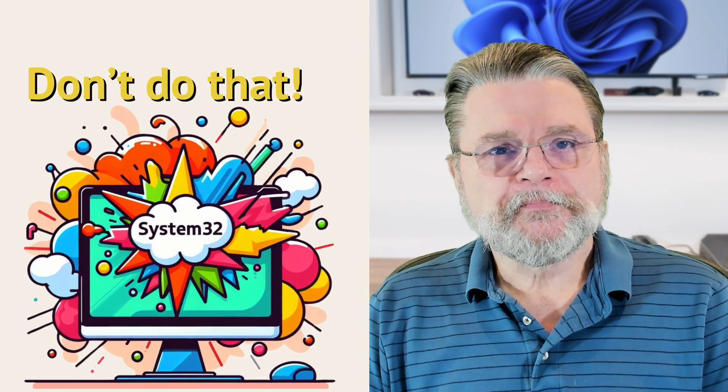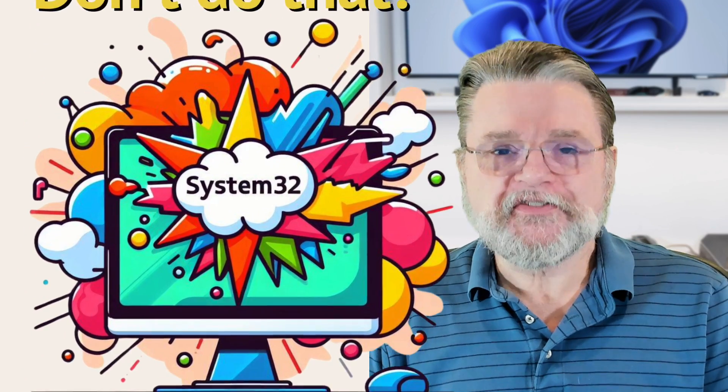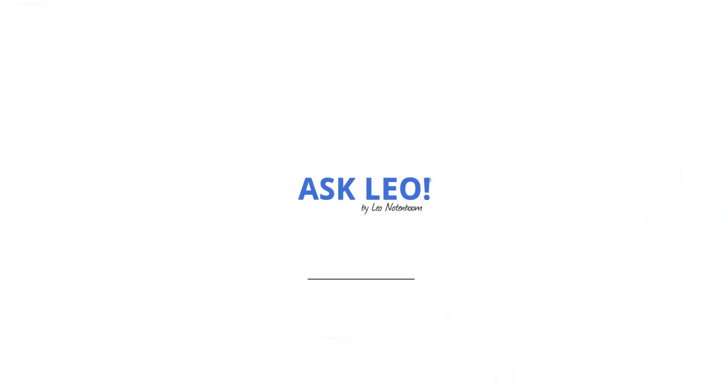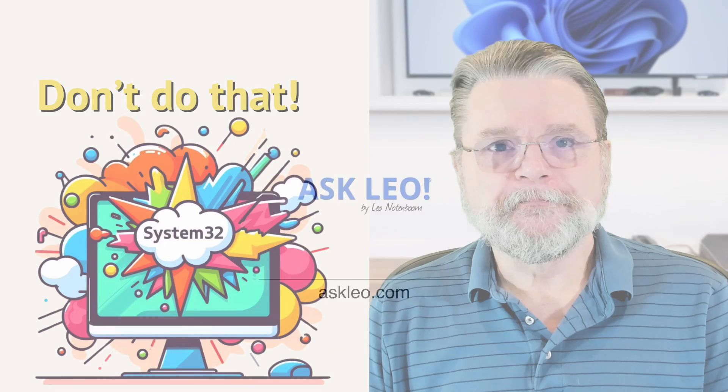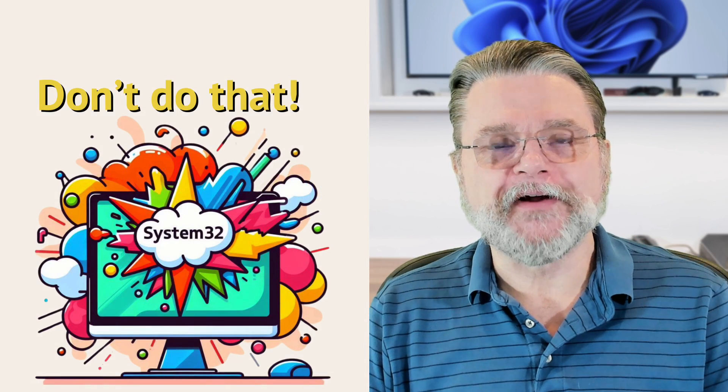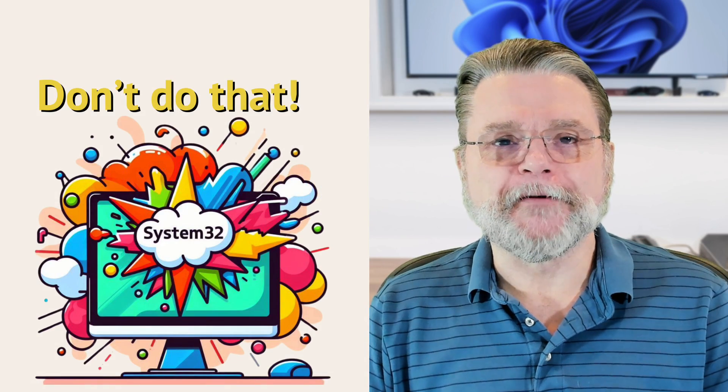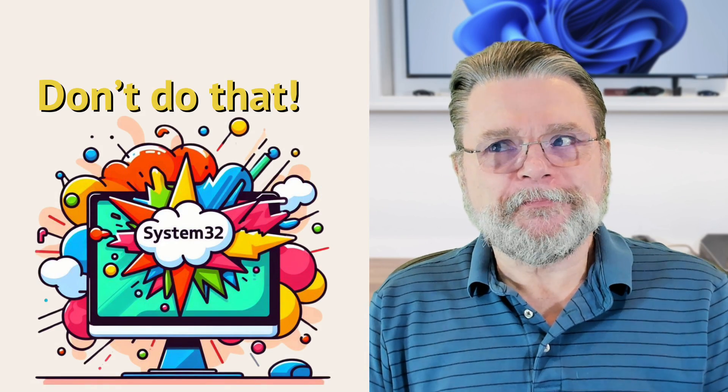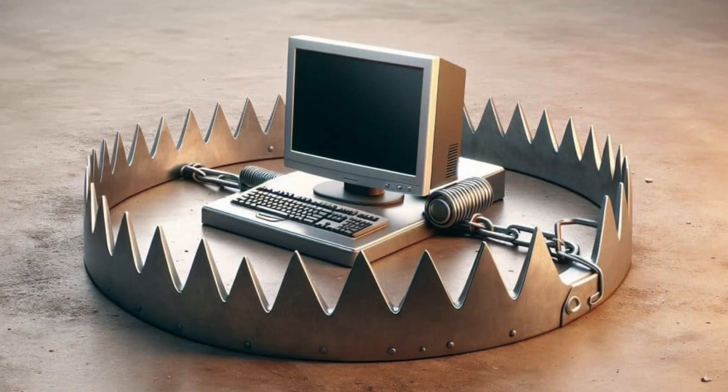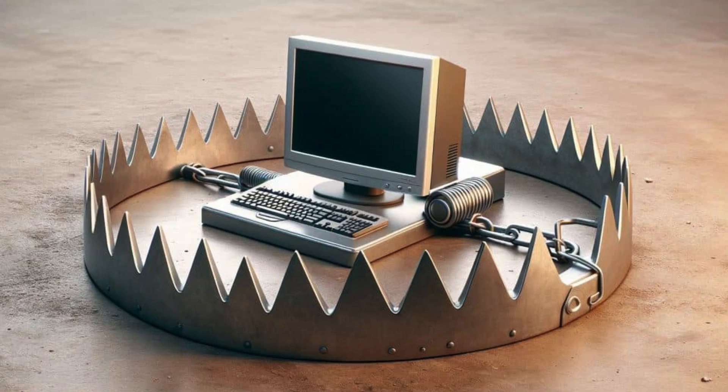What happens if you delete System32? I'm Leo Notenboom here for askleo.com. This is going around again. This is one of those things that surprised me when I first heard it, for reasons you'll see in a moment.